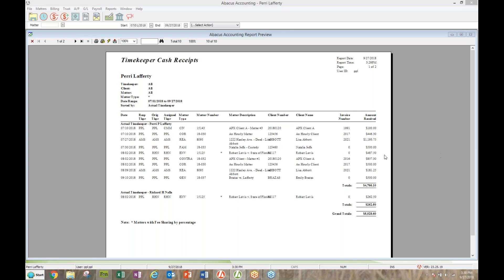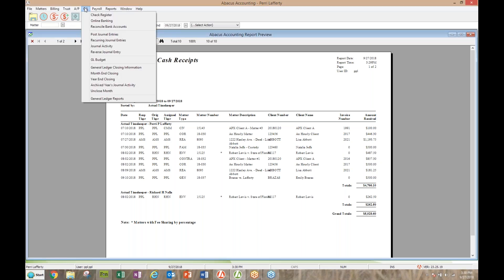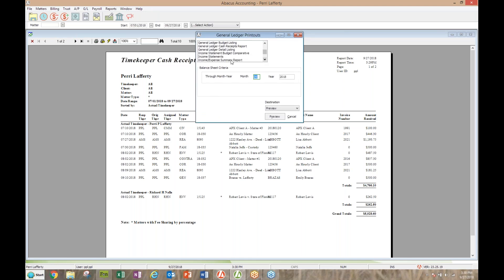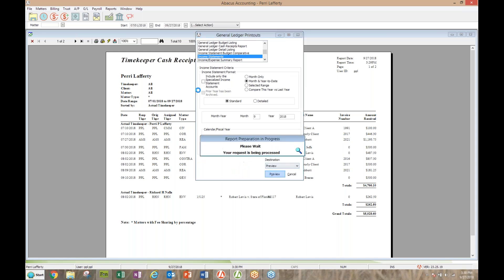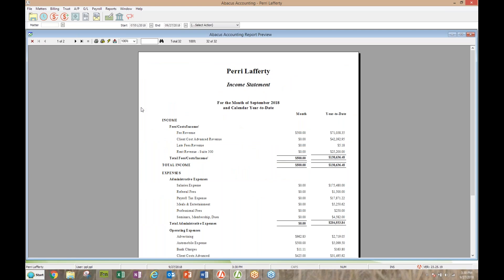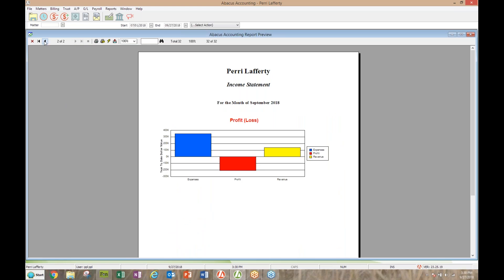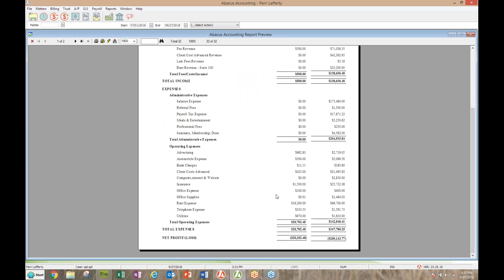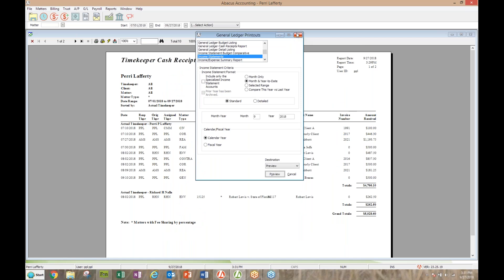Our P&L report is technically called an income statement — P&L meaning profit and loss. The income statement under GL shows all revenue and all expenses. It's just another name for the same report, though true accounting school calls it an income statement. There are a few different ways to look at it — I like month and year-to-date. It shows all money in and all money out, and pulls down to a bottom-line number. The graph at the end is a nice touch.